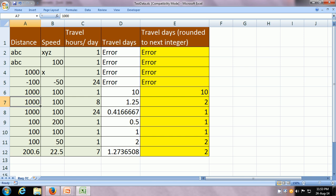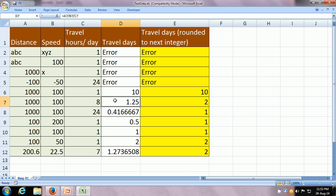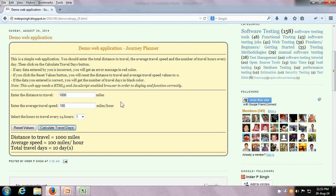Next, we can give 1000 as the distance, 100 as the speed, and 8 travel hours every day. Here what is going to happen: covering 1000 miles at 100 miles an hour is going to take 10 hours. But since we are traveling only 8 hours per day, 800 miles will be covered in the first day and 200 miles in the second day, so it's going to take 2 days. Let us test with this: 1000 is already there, 100 is already there, and now we are going to travel 8 hours — it does say total travel days is equal to 2 days.